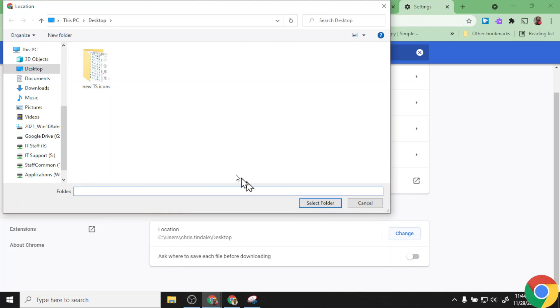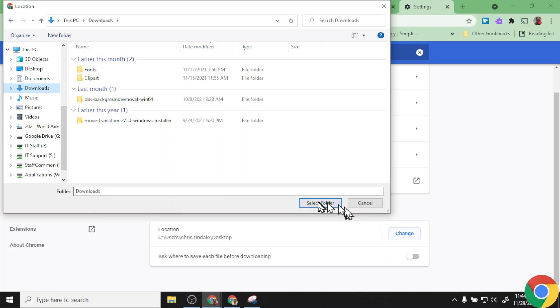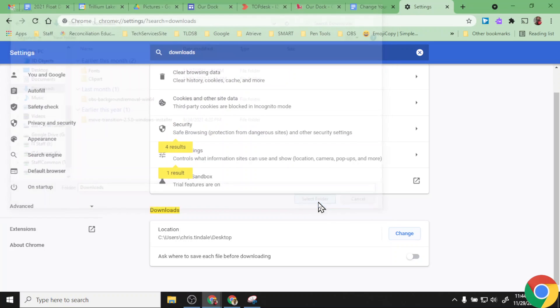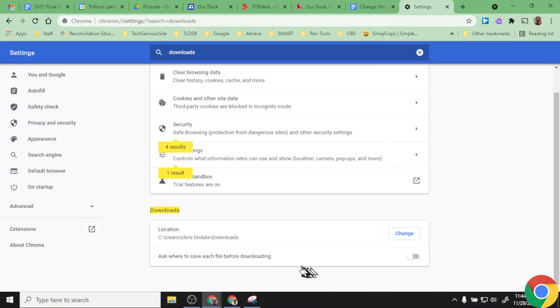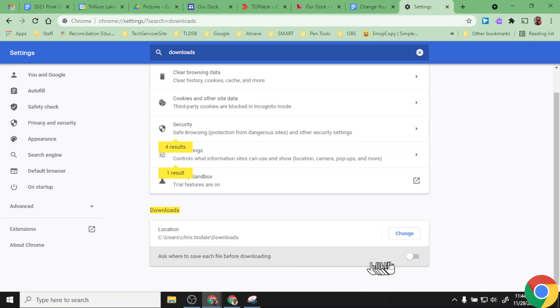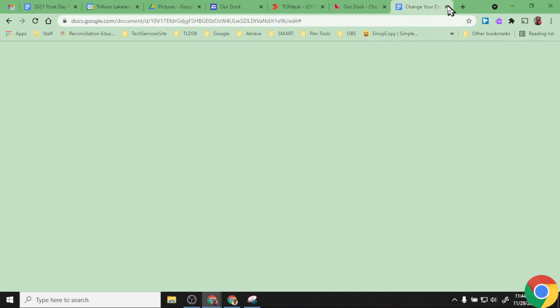Or optionally, if I decided generally I want things on my downloads folder, I'm going to go ahead and switch that back to downloads and select it. But once in a while I want to change it. Right below that I have this ask where to save each file before downloading option, and I can just toggle that on.